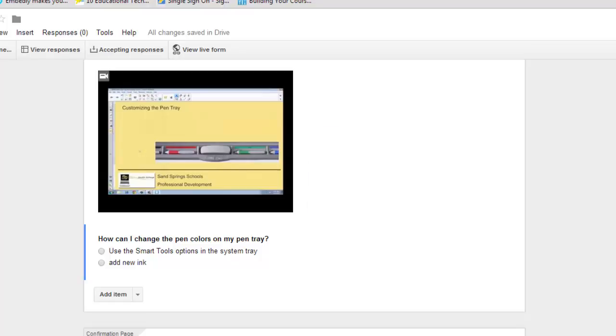Because remember, with every form that you set up, there is a spreadsheet that gets set up to collect your answers. Adding that script to your spreadsheet gives you the ability to generate a report that grades the responses to the form that you set up.